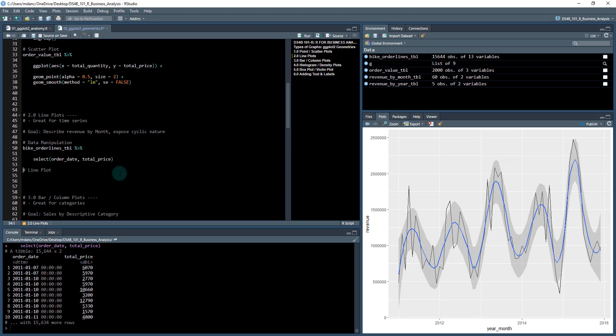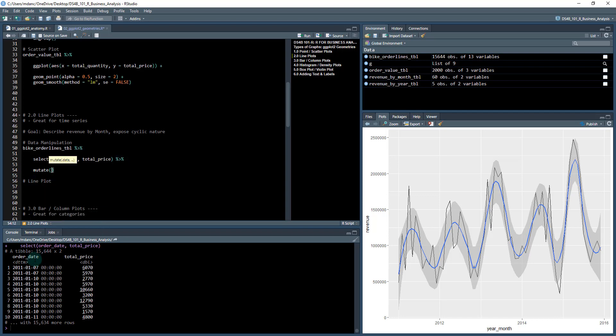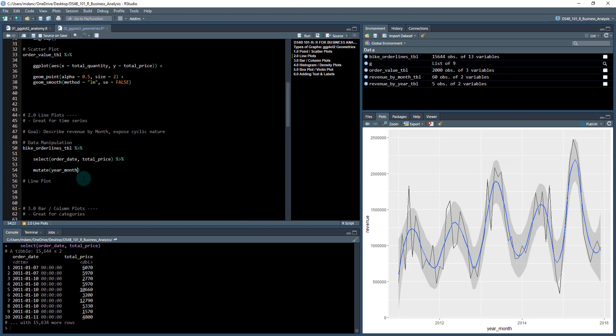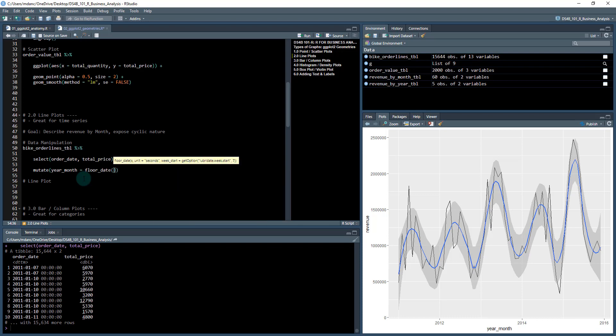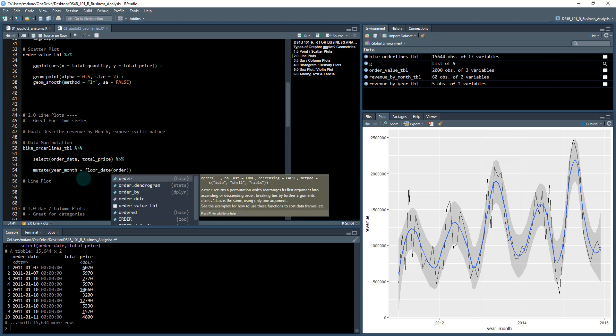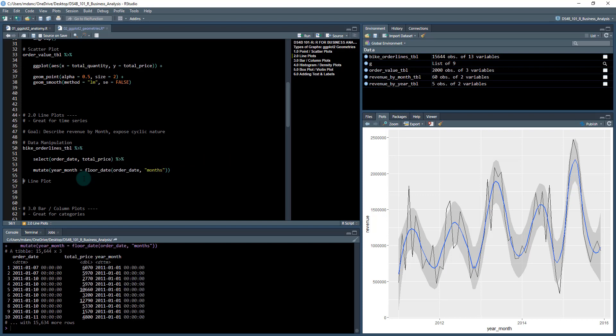Next is a little bit of additional mutation, and we're going to use a lubridate function. We've got mutate, and what we're going to do is take this date column and grab the year-month. So year_month, and we're going to set that equal to floor_date. X will be the order_date column and the units will be months.